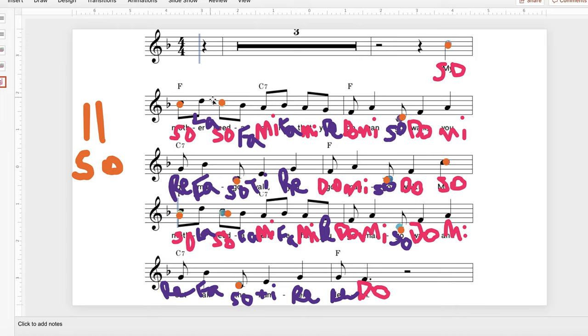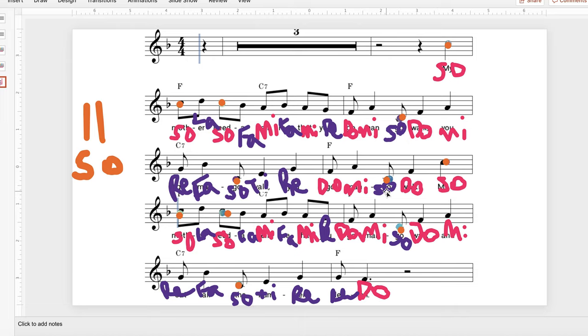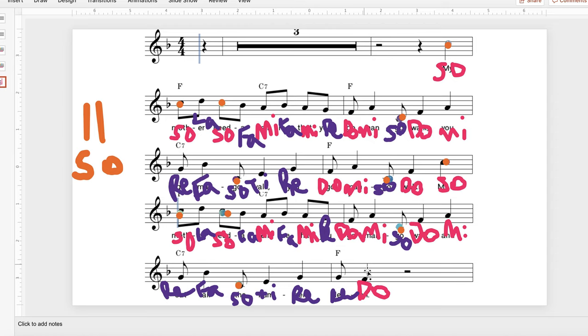So, so, la, so, fa, mi, fa, mi, re, do, mi, so, do, mi, re, fa, so, ti, re, do, mi, re, mi, so, do, so. So, la, so, fa, mi, fa, mi, re, do, mi, so, do, mi, re, fa, so, ti, re, re, do.